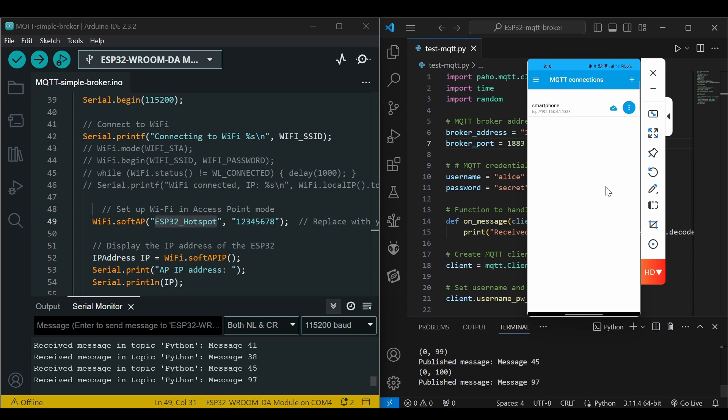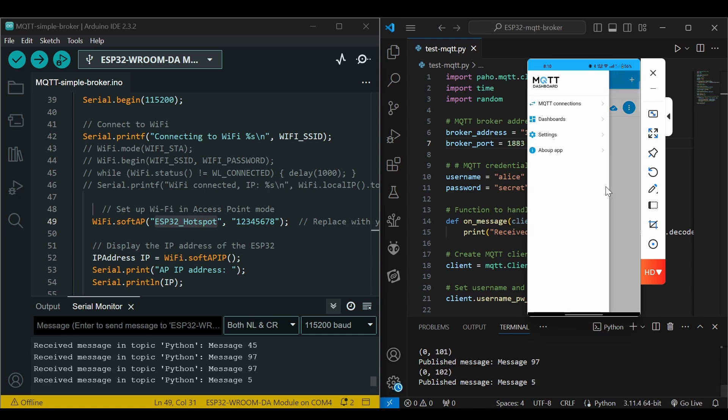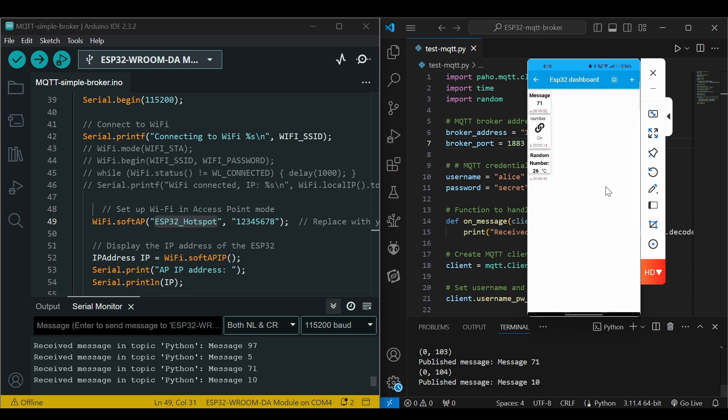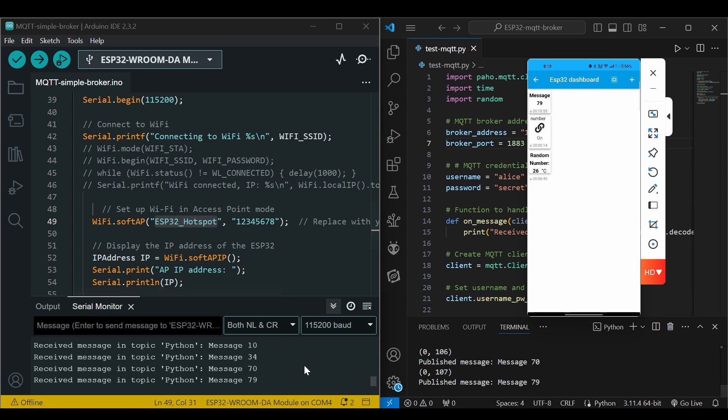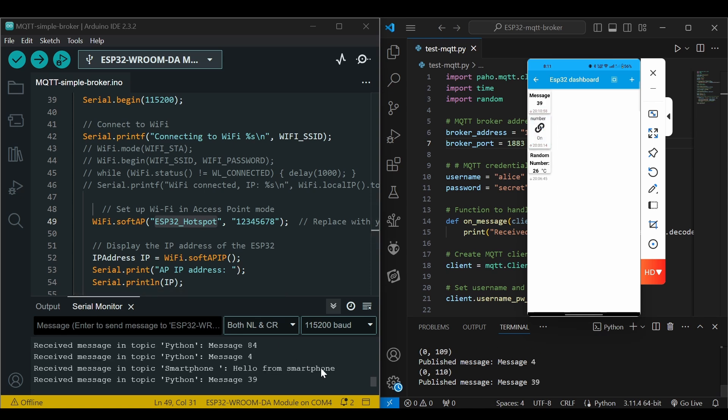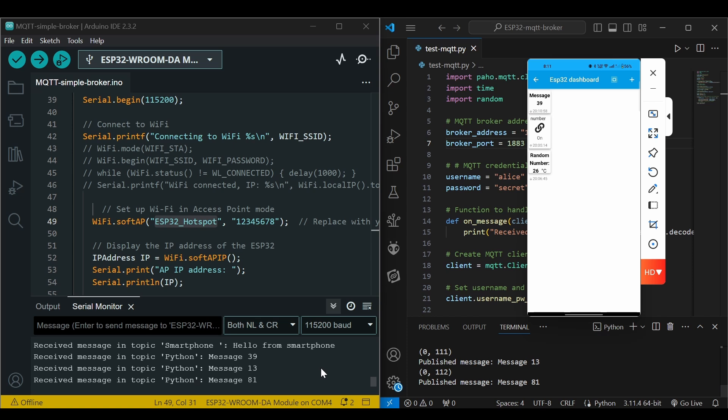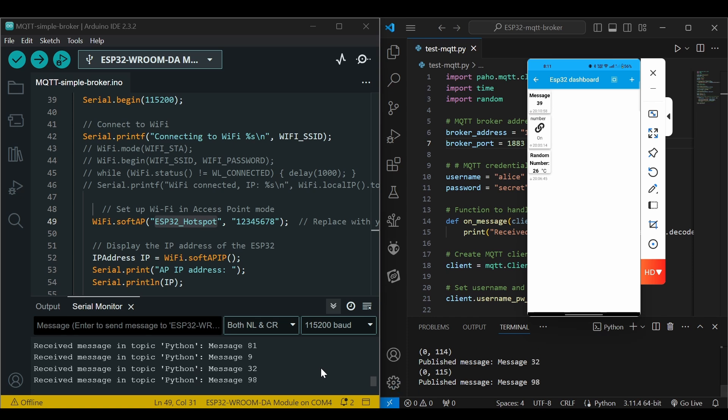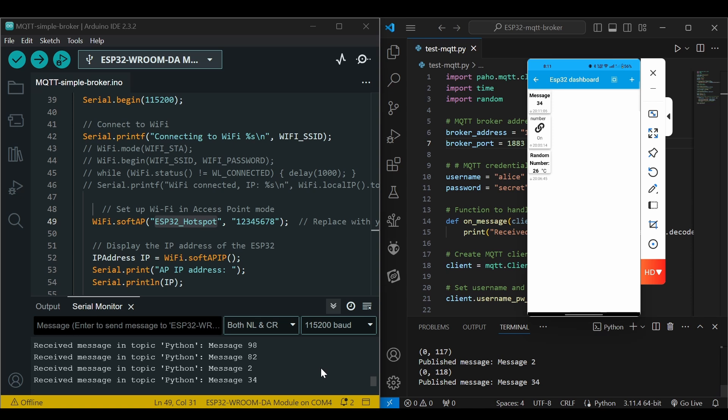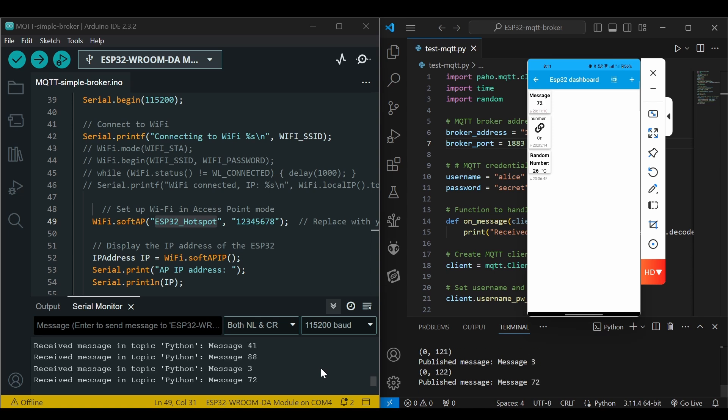And the tick mark shows here that it is connected. Now we can go back to the dashboard and the messages are being updated here. Let's see, and we are able to send the messages from here.